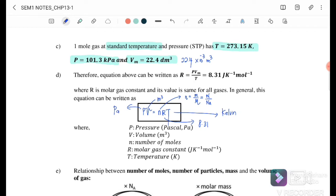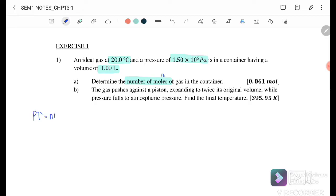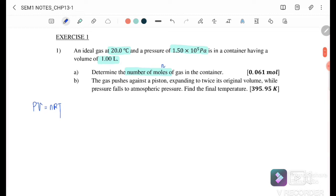Exercise 1a: An ideal gas at 20°C — remember to convert to kelvin — and pressure 1.5 × 10⁵ Pa is in a container of volume 1 litre. Determine the number of moles of gas in the container. Since this is an ideal gas, we use PV equals nRT.